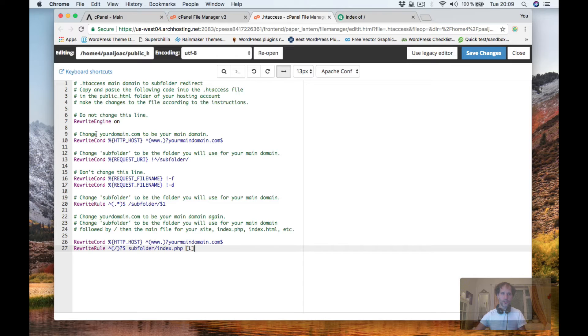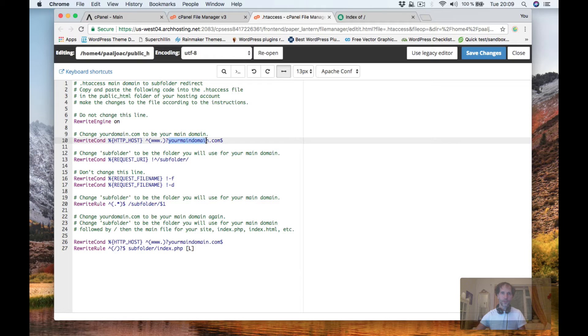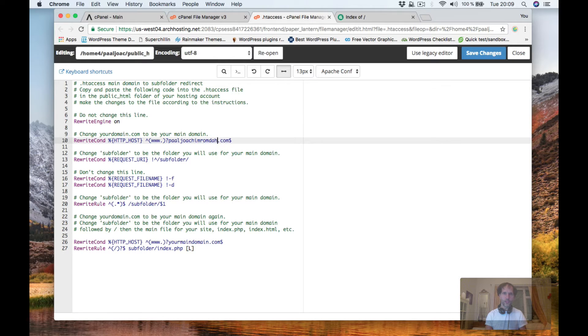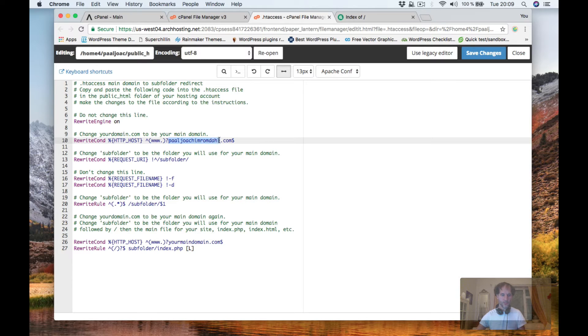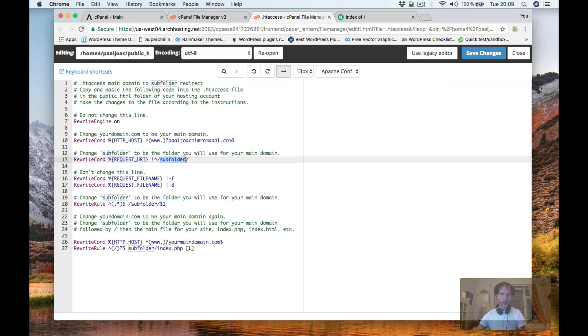So it says change your domain.com to be your main domain. So that is Paul Joachim Rumdal. So I'm going to copy this and put it as the name of the subfolder.